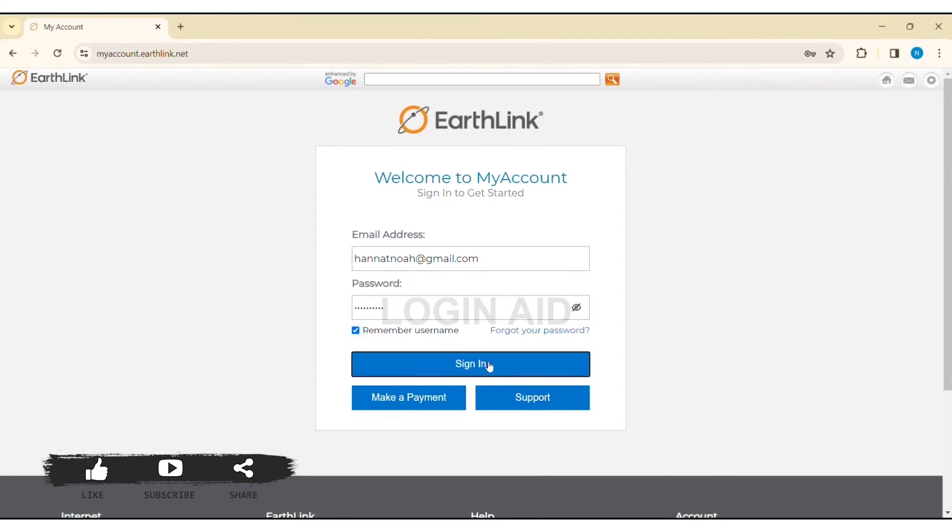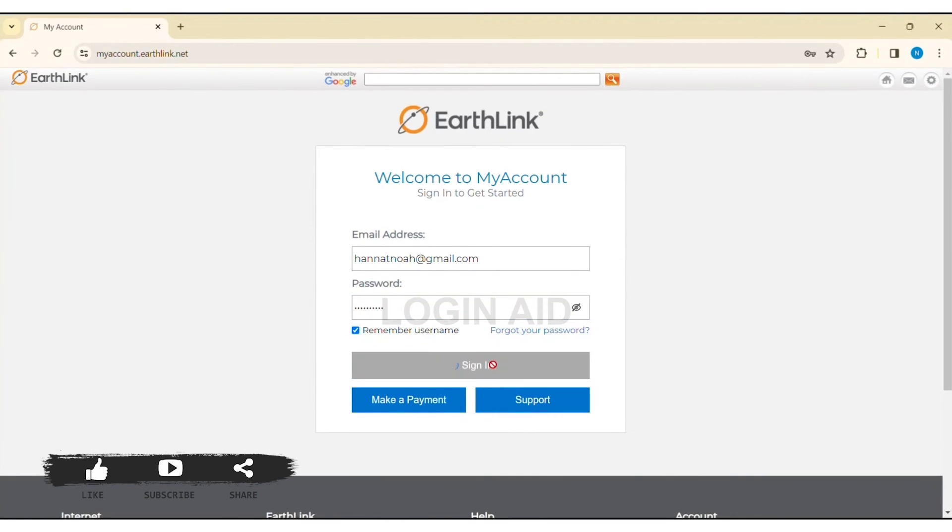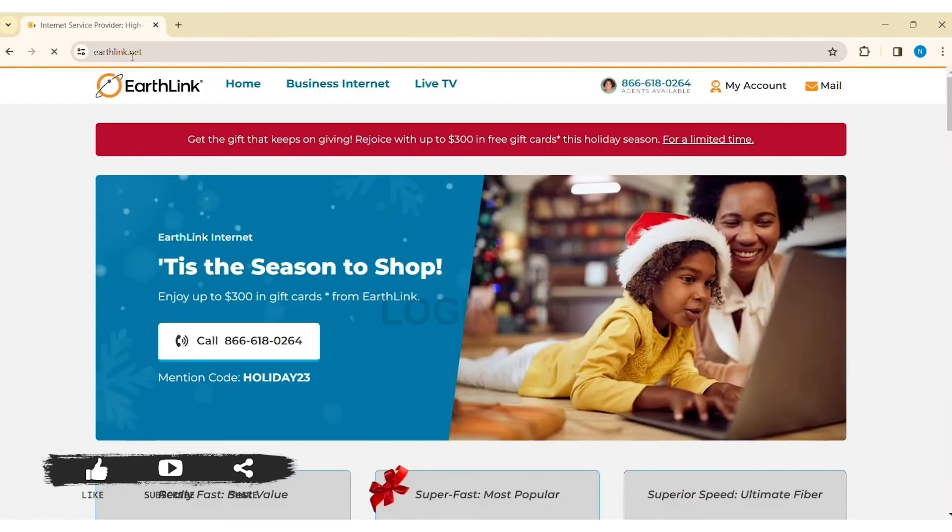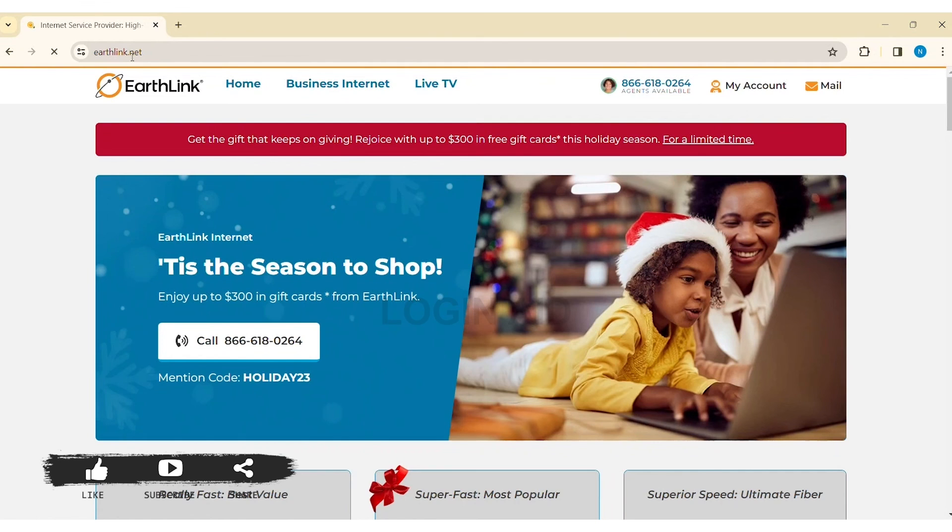With this, you'll be able to log in to your EarthLink account. This is it for the tutorial everyone. If you liked today's tutorial, make sure you like, share, and subscribe to our YouTube channel for more tutorials like this. Thank you for watching.